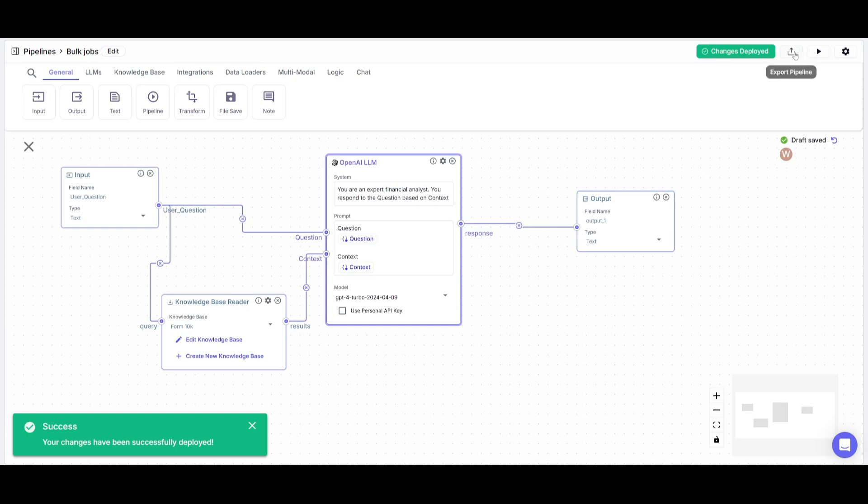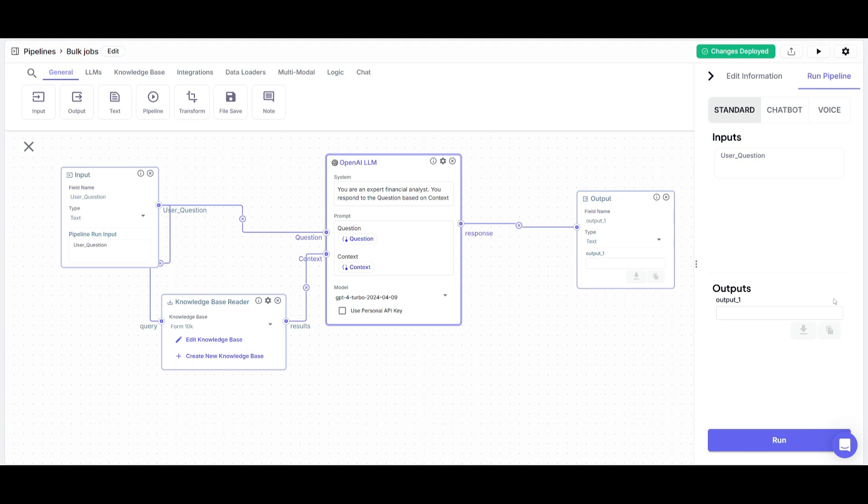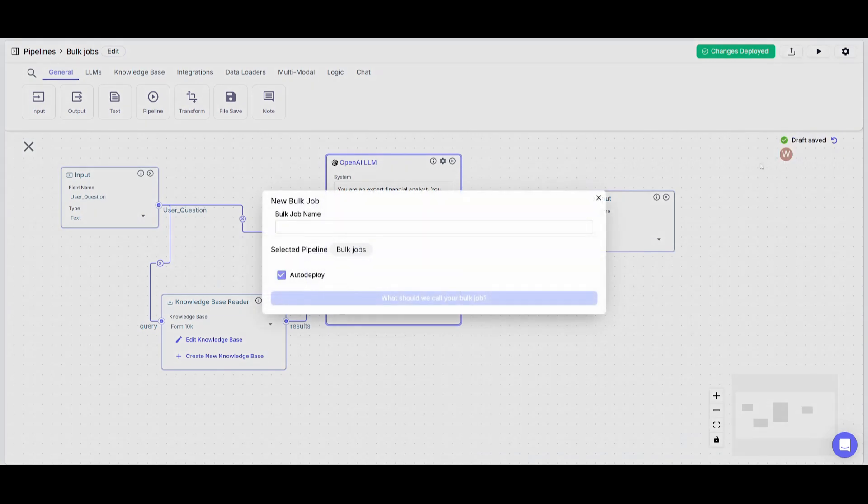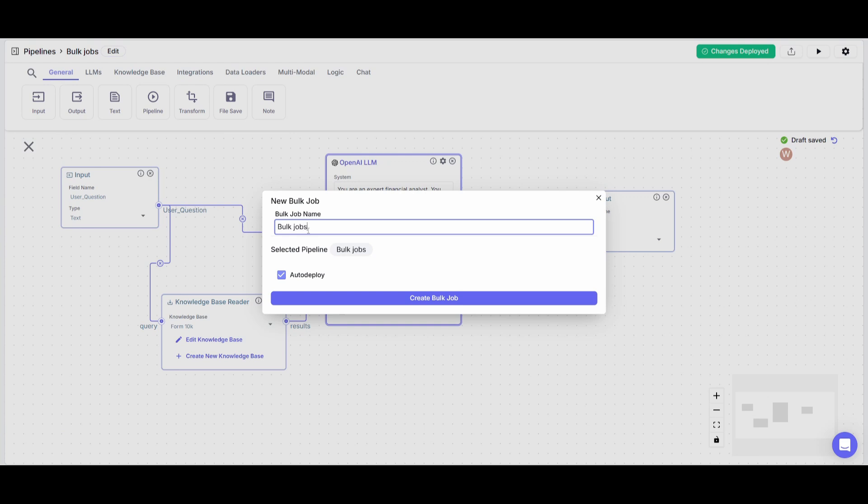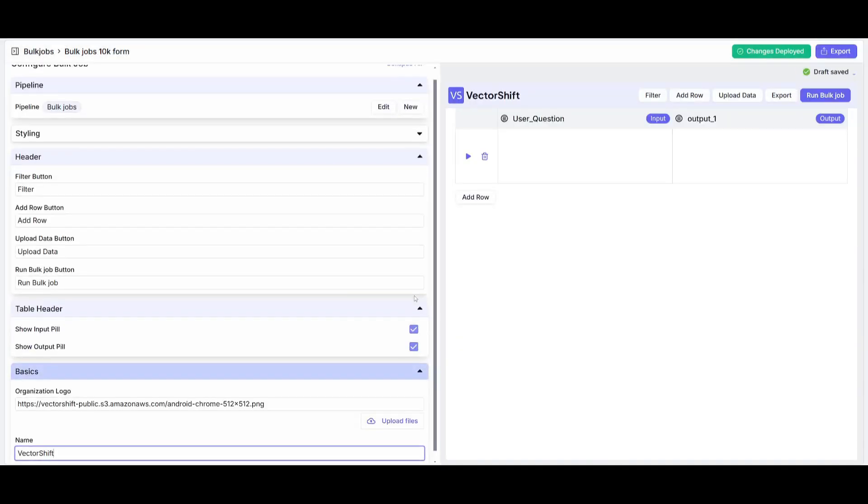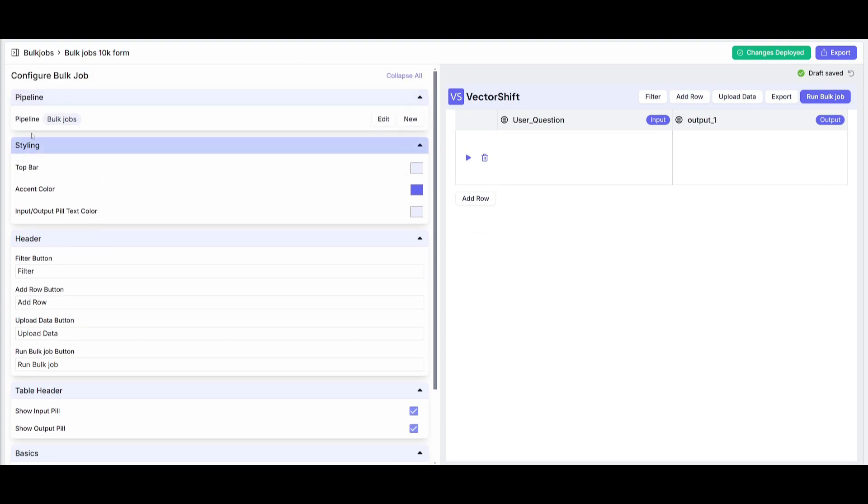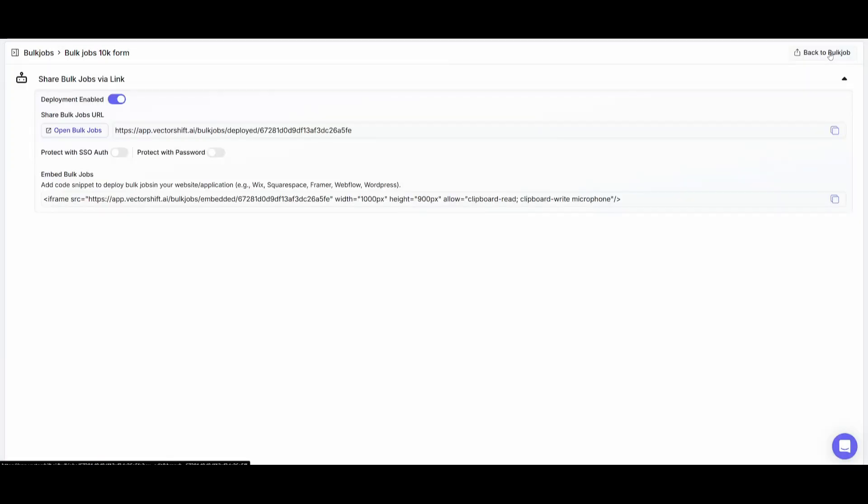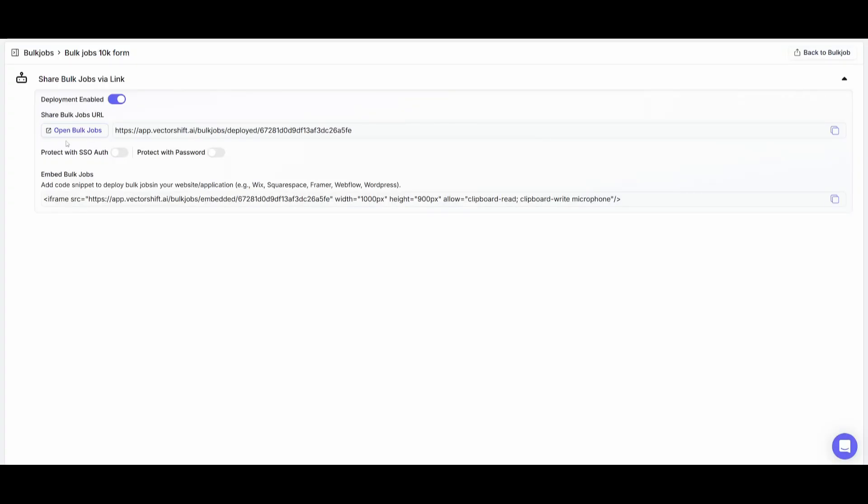What you can do now is test this out on the right hand panel or export this as a bulk job. Click on export and click on bulk jobs which will help you export this as a new bulk job. Simply name this bulk jobs for the 10-K form and click create bulk job. This is where you're going to be able to configure things like styling such as the accent color, changing the logo, and the name of the bulk job. You can configure the buttons on the top and export this as a link or embed it within your website. Once you have configured the styling, click on the export button to open bulk jobs as a link. You can even add identification, protect it with a password, or embed this into your website.